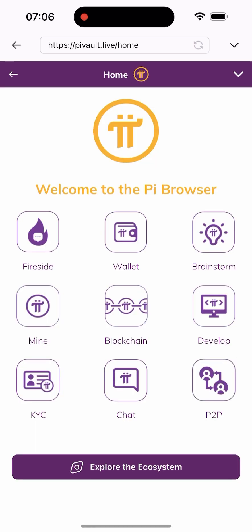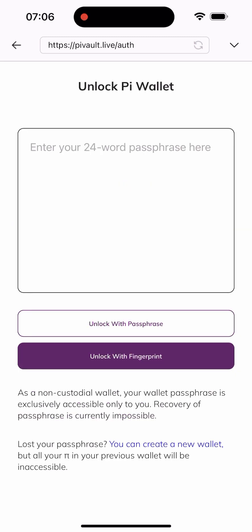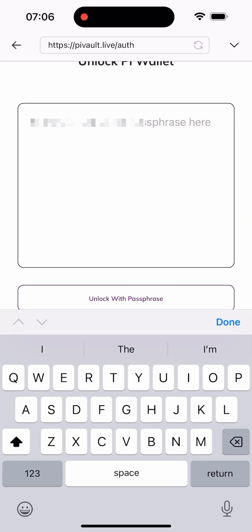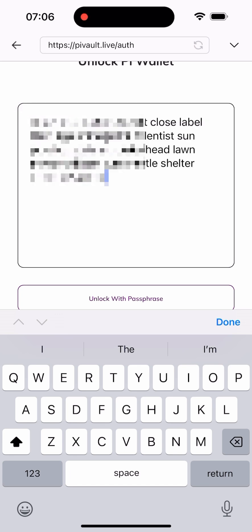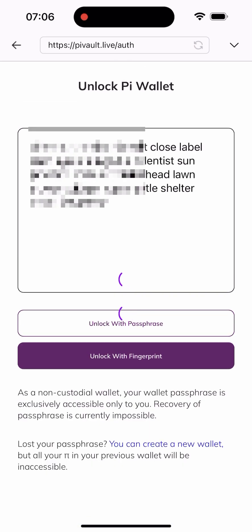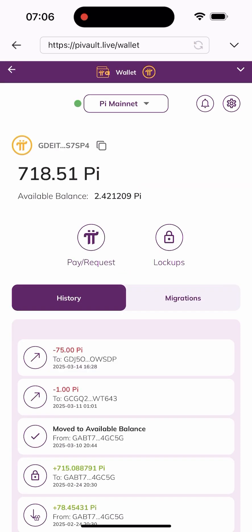Once you click on it, it's going to navigate you to this page. There are a lot of things you can choose here, but you choose "wallet" and then authenticate your wallet. I already copied mine, so I'll paste it here and click on "Unlock with Pathways," and it's going to take me to my wallet.